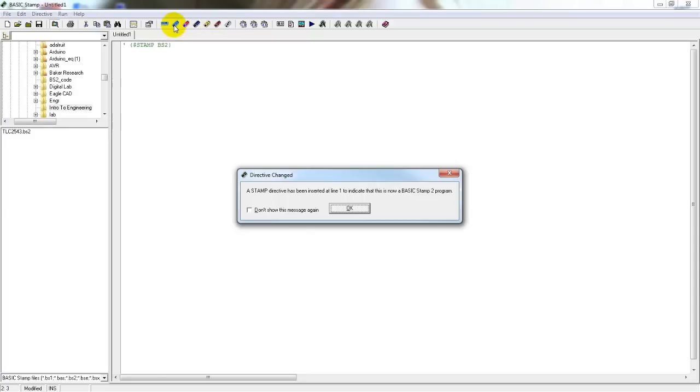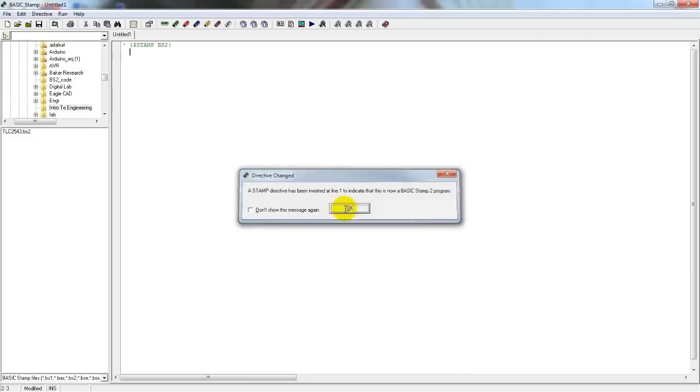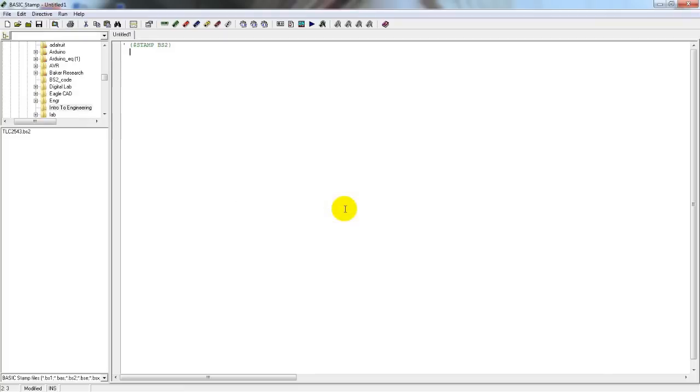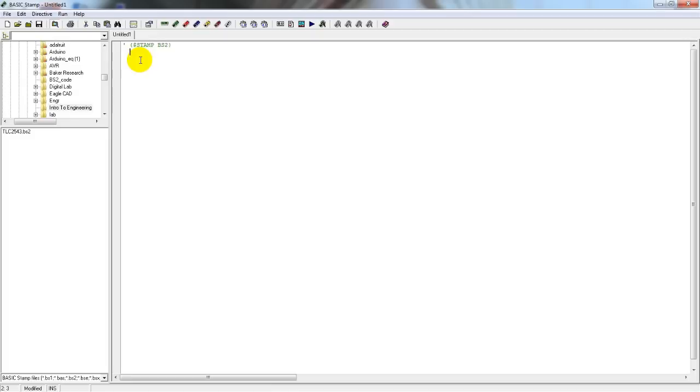This is just letting you know that it's inserting something into your code. You can simply just click OK. You'll notice it has now inserted this line of code. This tells the compiler software what kind of chip you're working with so that it can program the chip properly. If it doesn't know or the wrong chip is selected, then your software will not work on the chip.